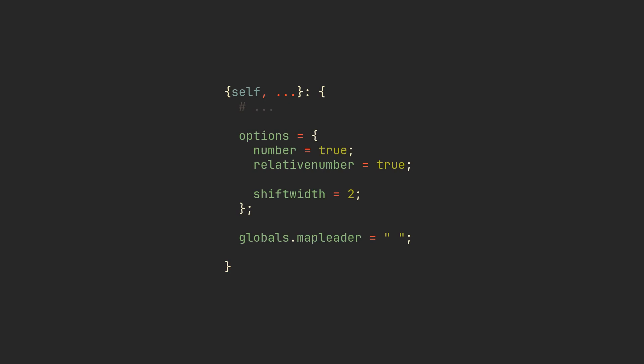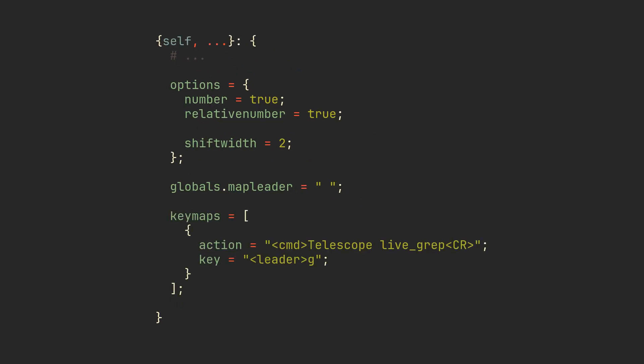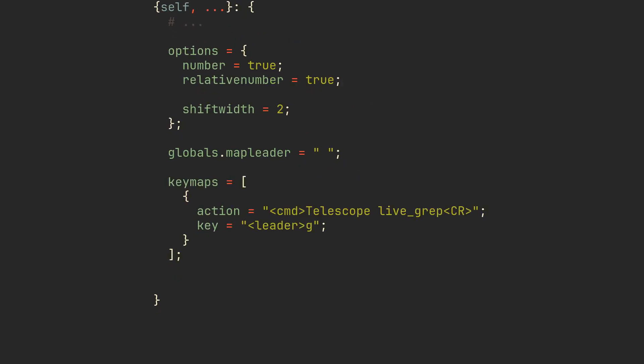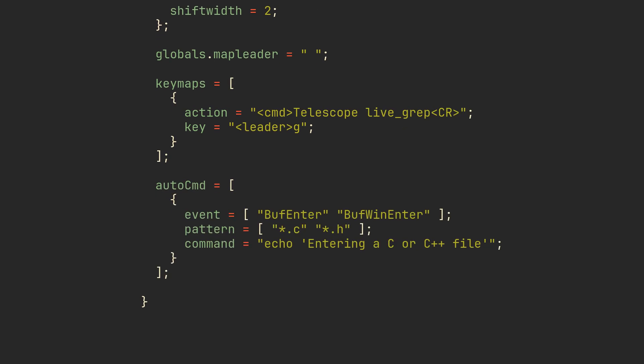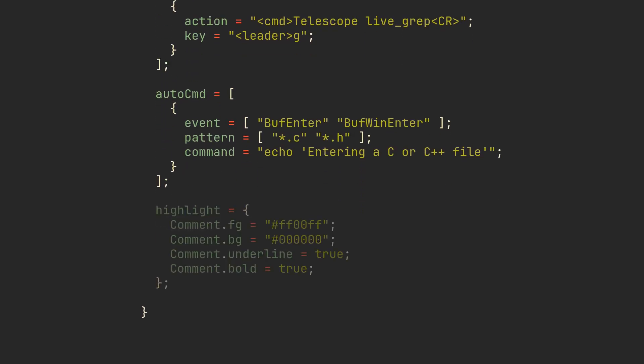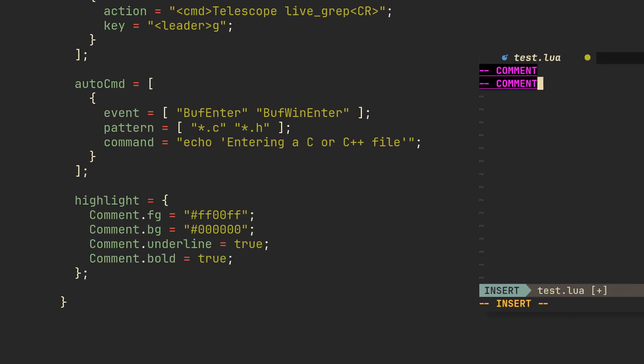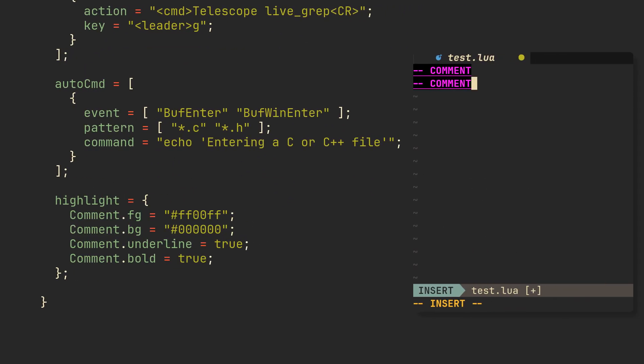Not just plugins. NixVim also allows you to easily set options and globals with corresponding attribute sets, assign keymaps by adding them to keymaps list, declaratively define auto commands, and even set highlight groups, making tweaking your NixVim configuration just as easy as Home Manager or NixOS ones.